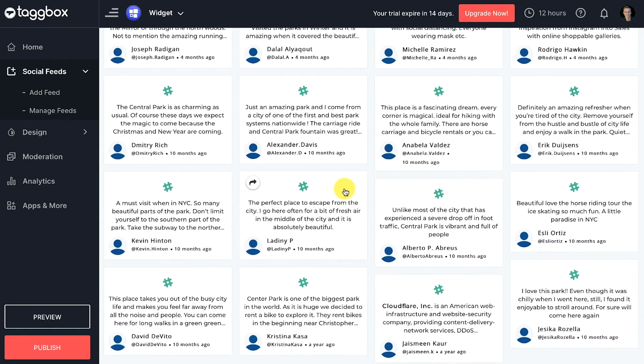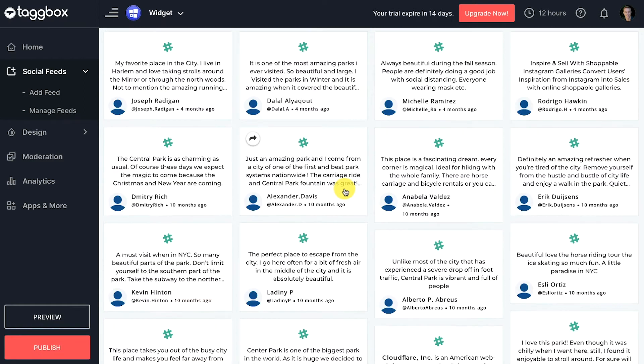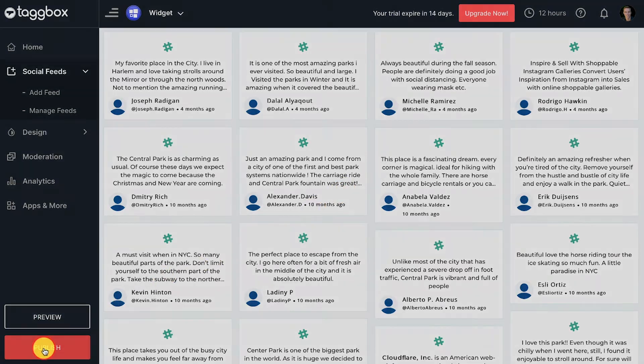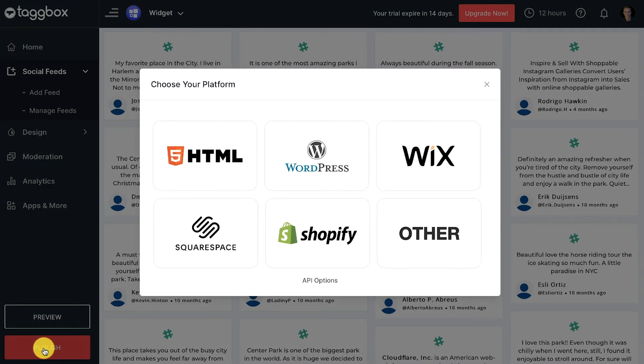Once you complete this, you can move to embedding your Slack feed on the website. On the sidebar menu, click on the publish button in the bottom left corner.